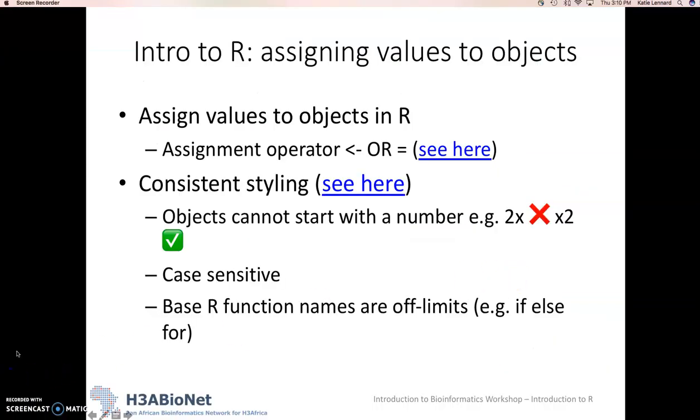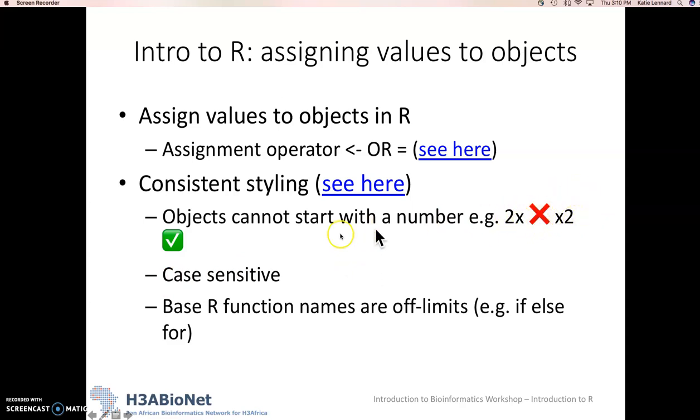When you choose a name for your object, be concise but descriptive. Object names can't start with a number, so you can't have 2x, but you can have x2. Remember, R is case-sensitive, and you also can't use base R functions as your object names. These are, for instance, if, else, and for.